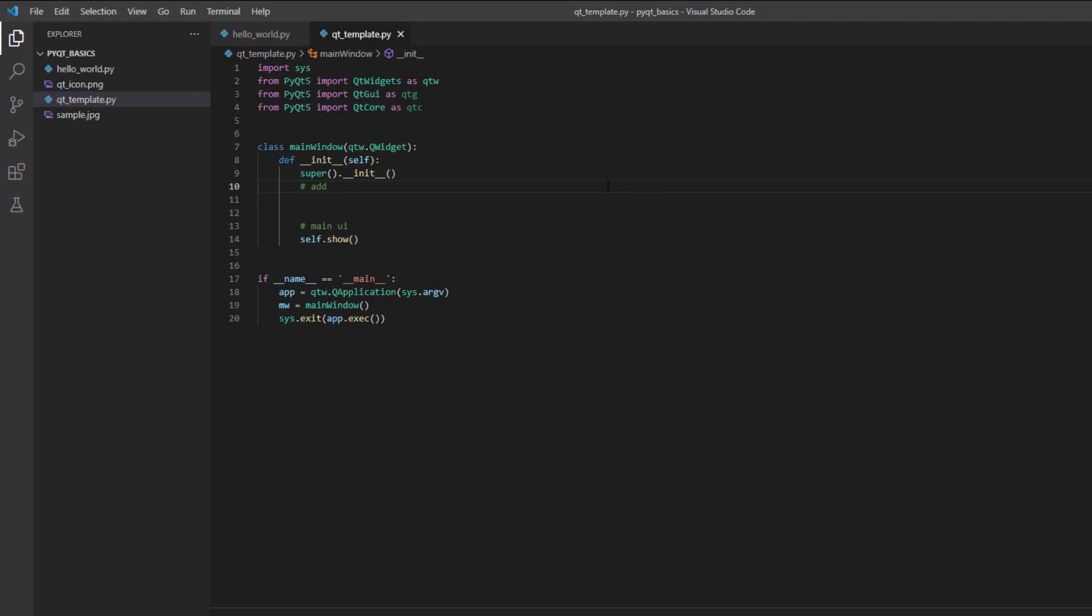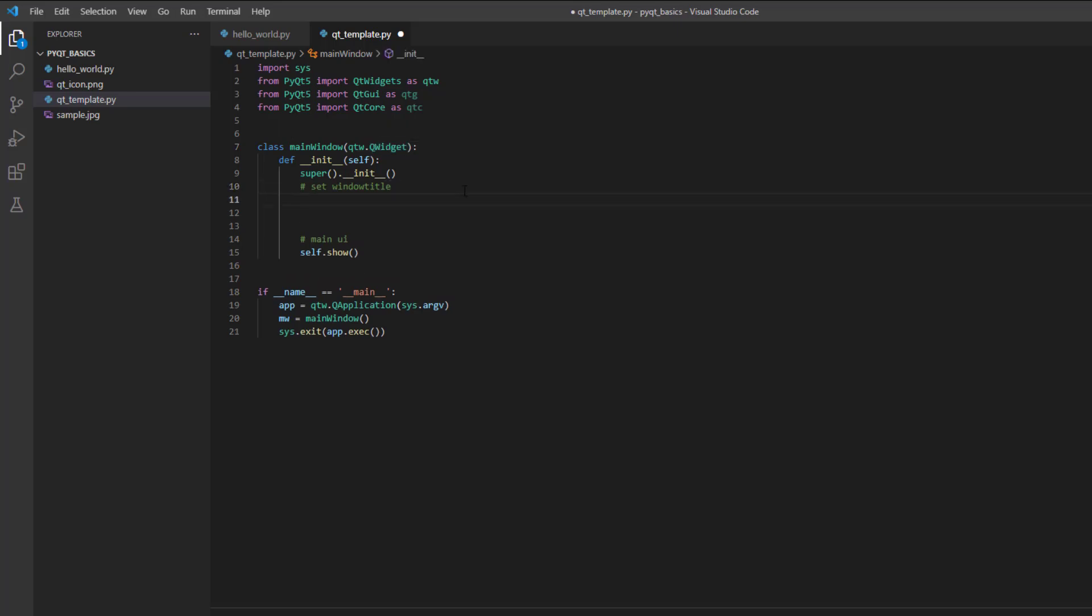The first one, what I'm going to do is set window title with QWidget. I already imported the QWidget in my window and this is used as a top-level window. Now, let's set the properties of QWidget.